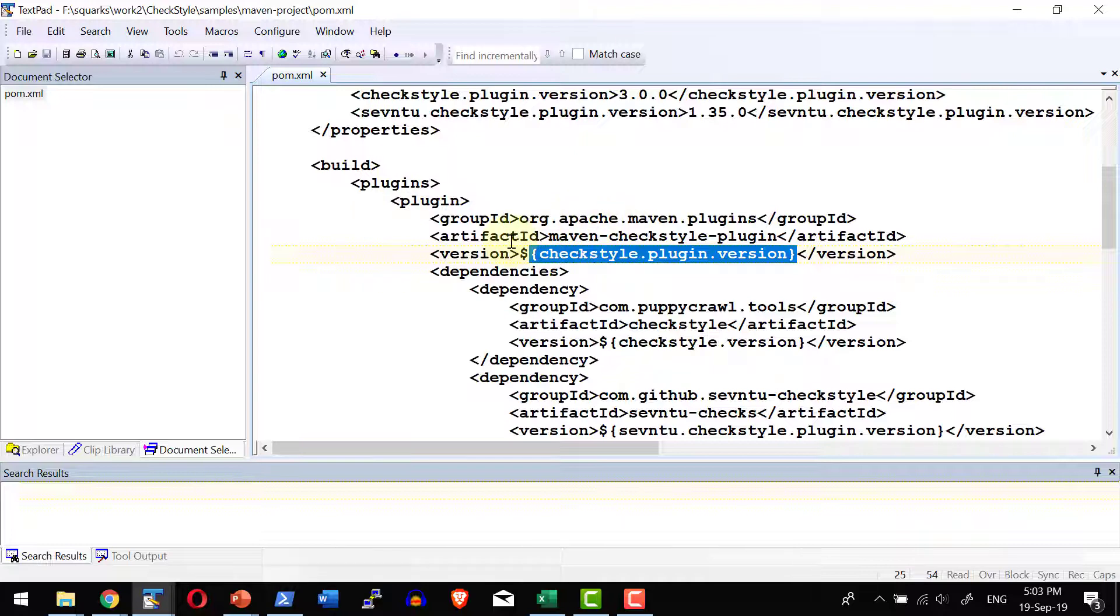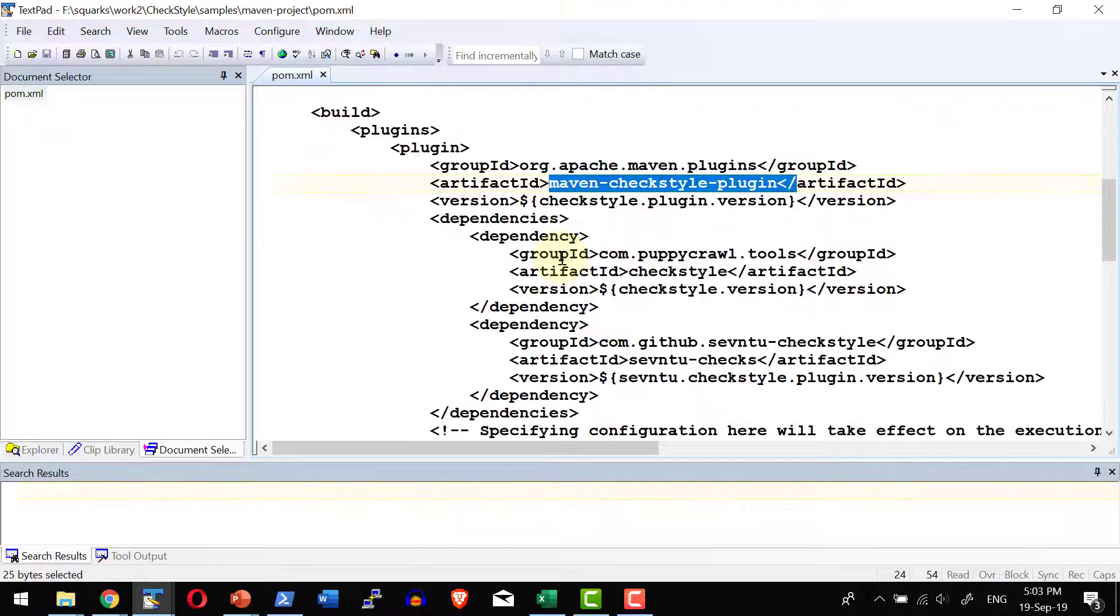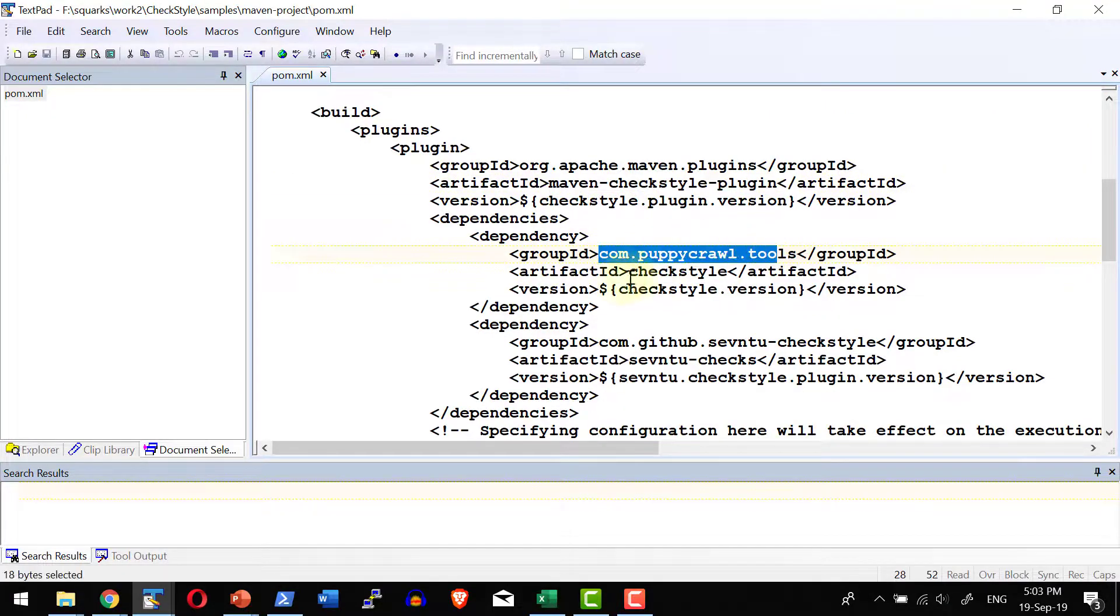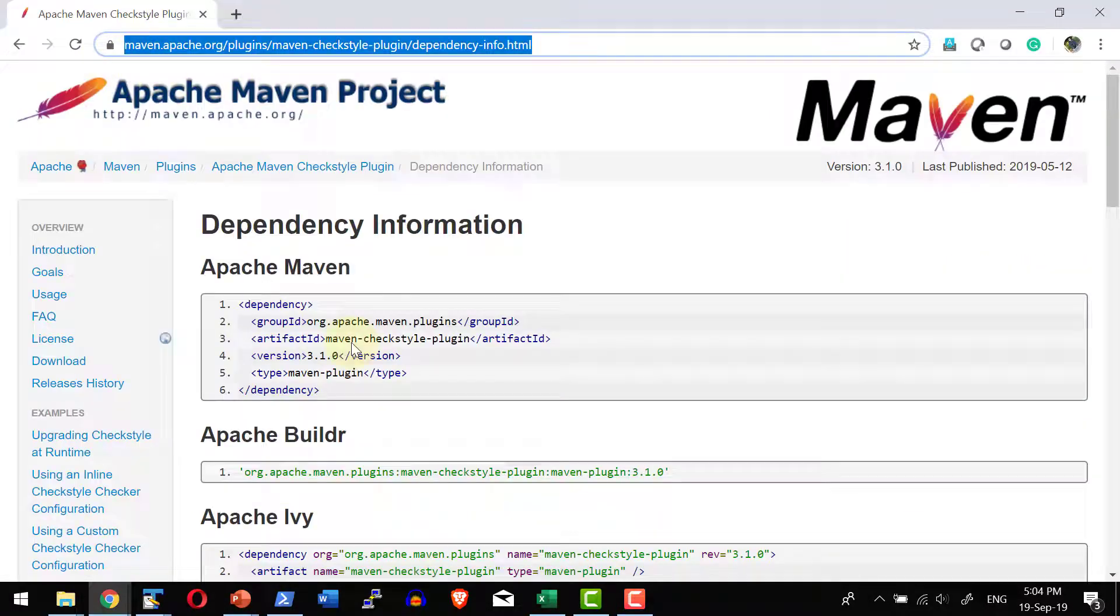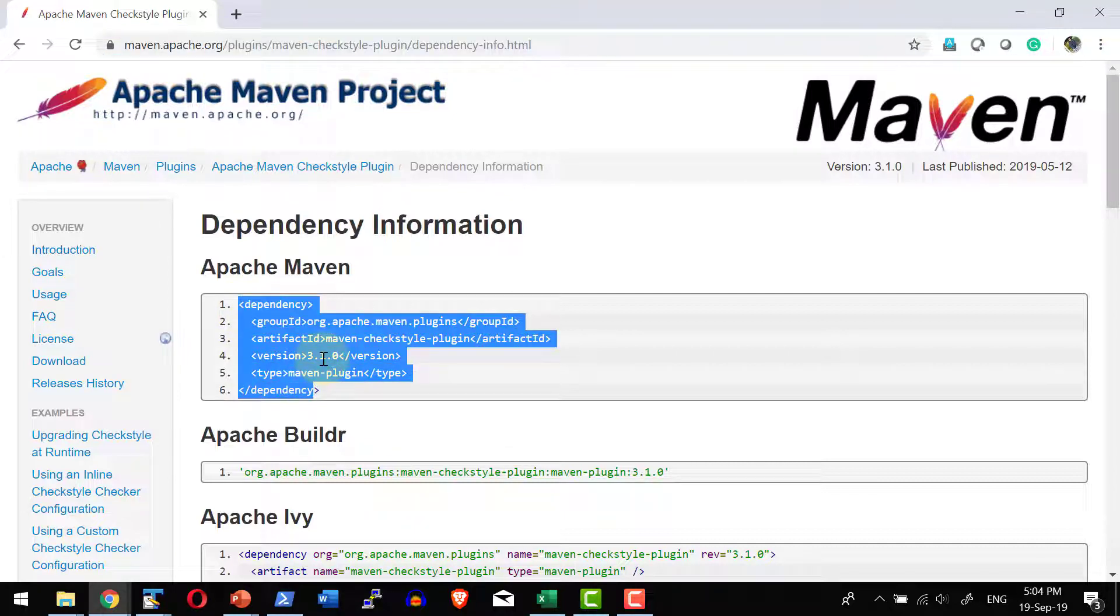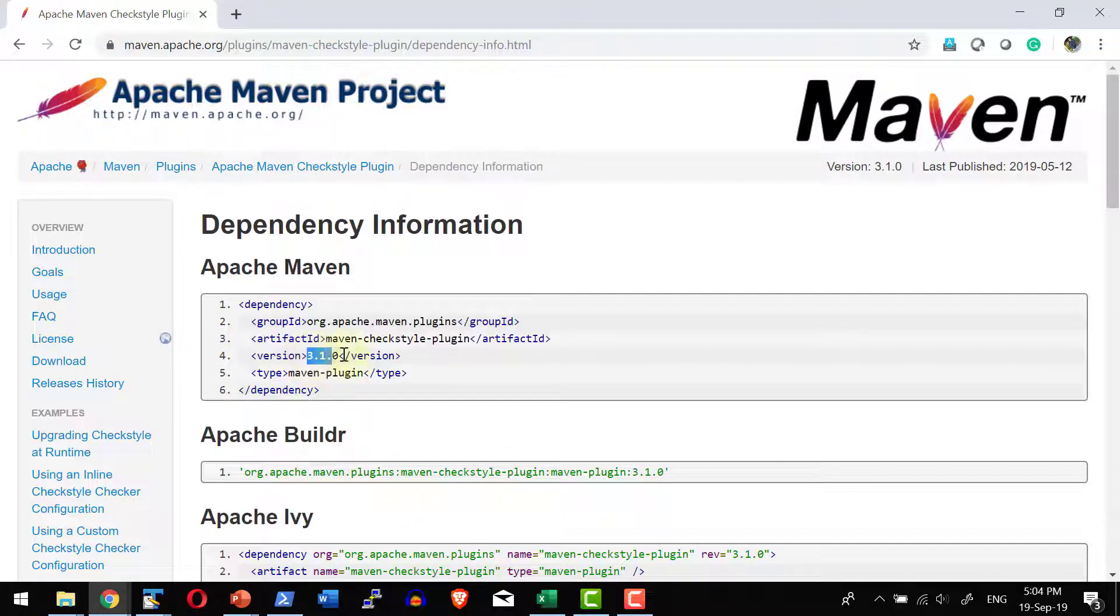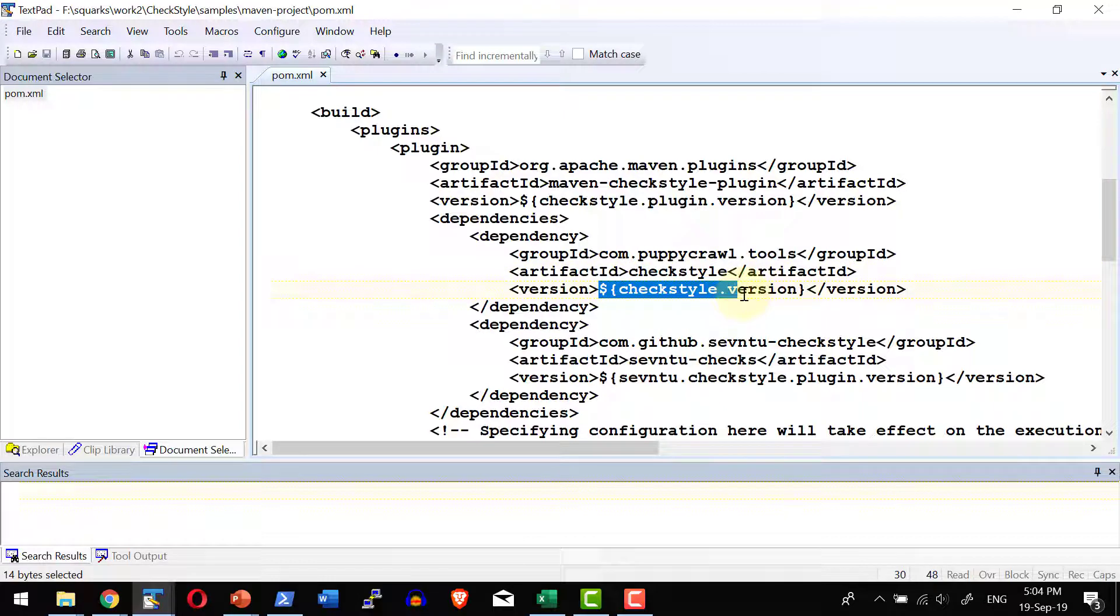For the CheckStyle plugin, I am going to mention what version of CheckStyle and what is the dependency, the group id, artifact id. If I get into the Maven project here, how to add the CheckStyle plugin dependency, I can mention the version what type it is. I can mention the same way I have mentioned it over here. What is the version that is mentioned as a variable.